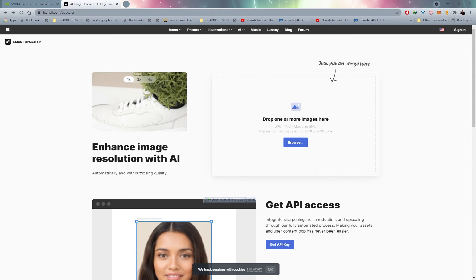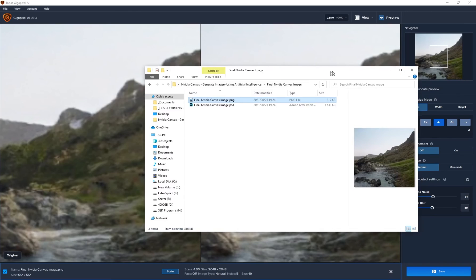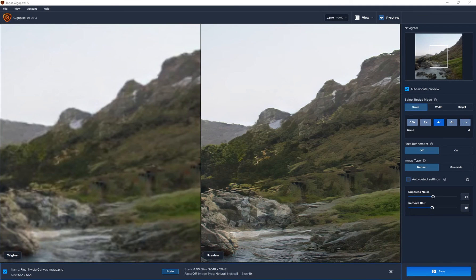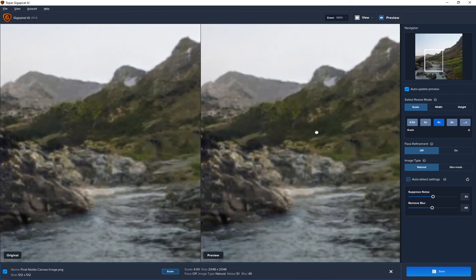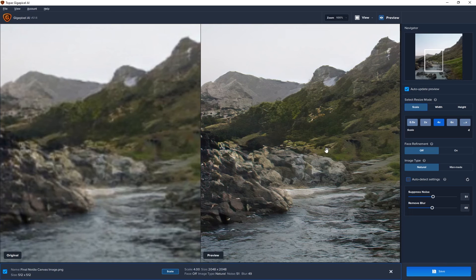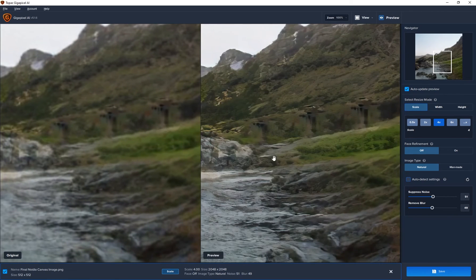So once my program is open, I drag and drop my PNG. So this is the original PNG from NVIDIA Canvas. And you can see immediately it upscales this. But it also sharpens the image and brings out some more details, which I think is fantastic.